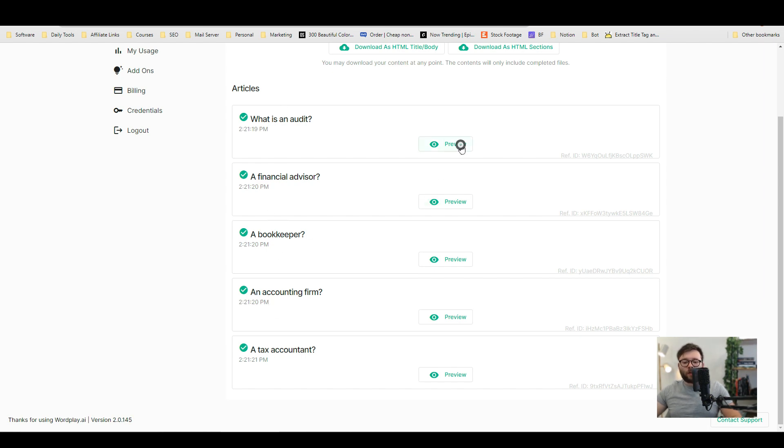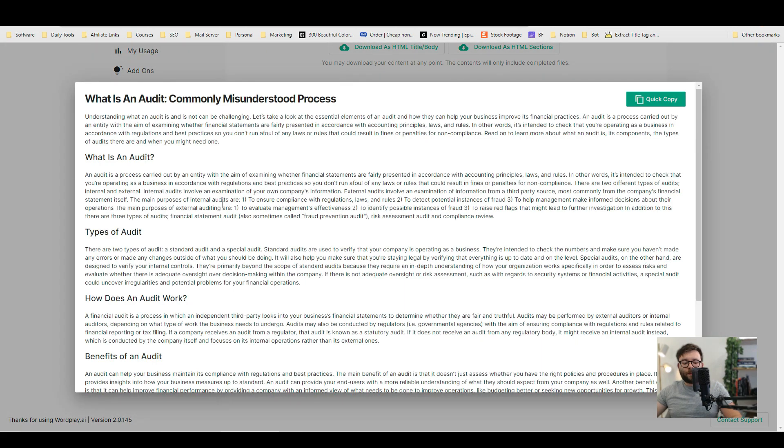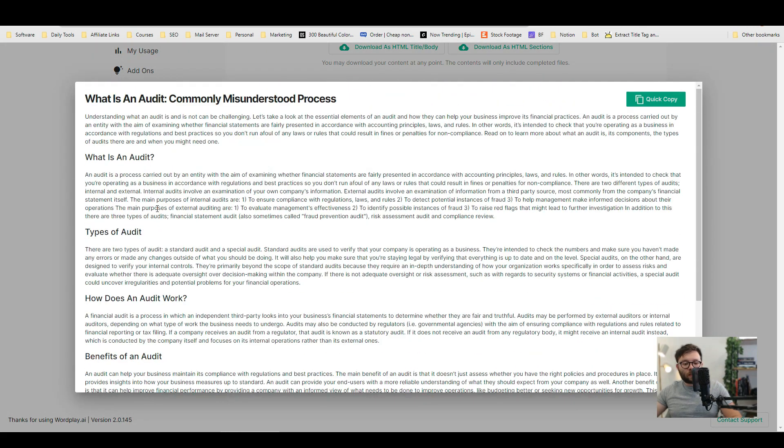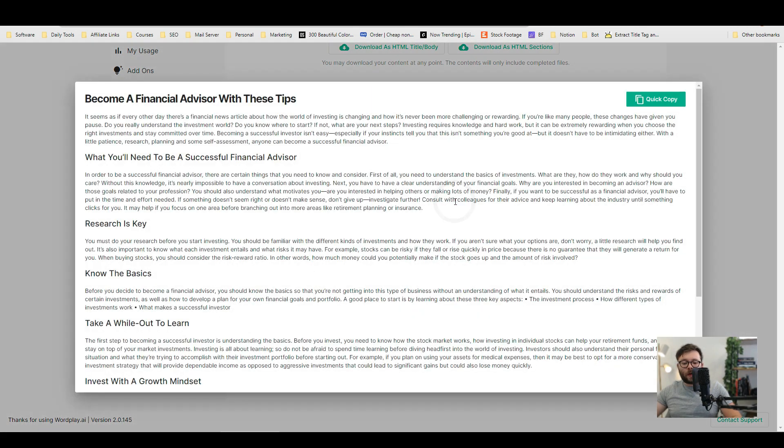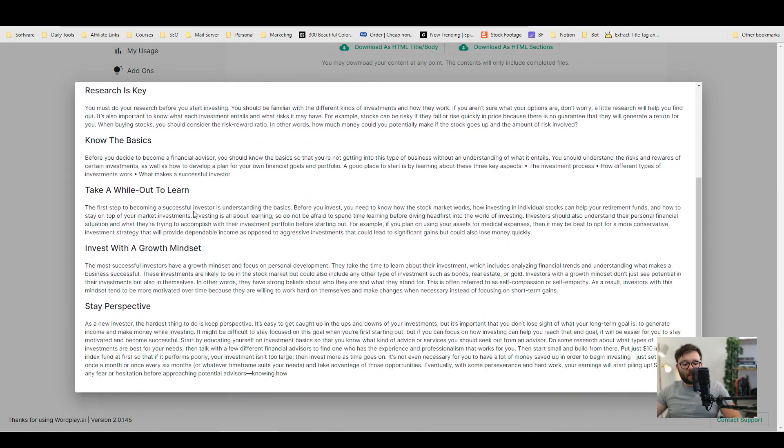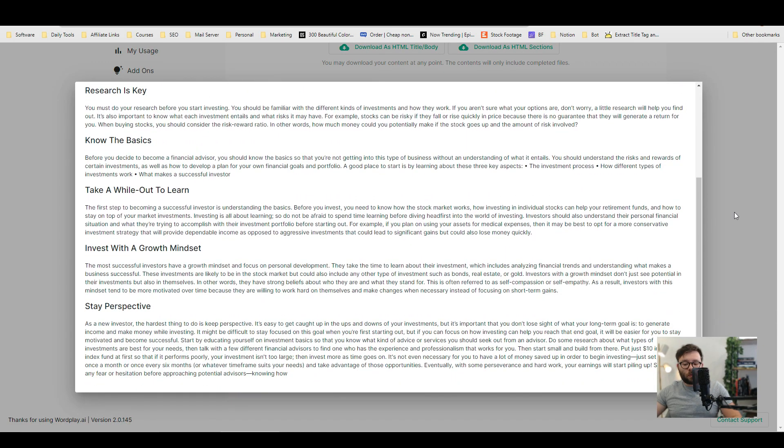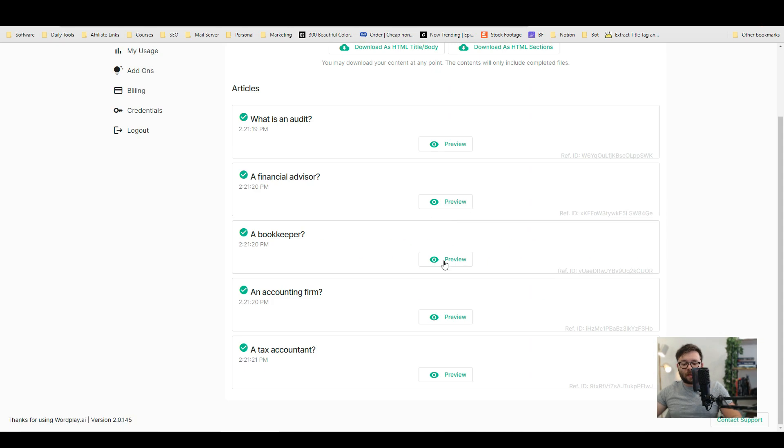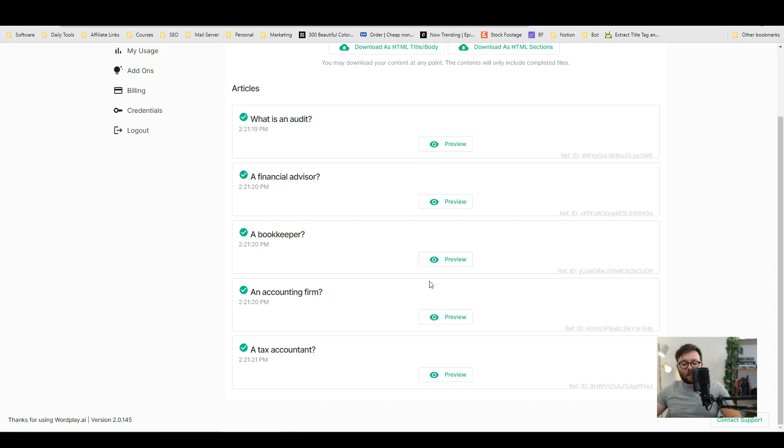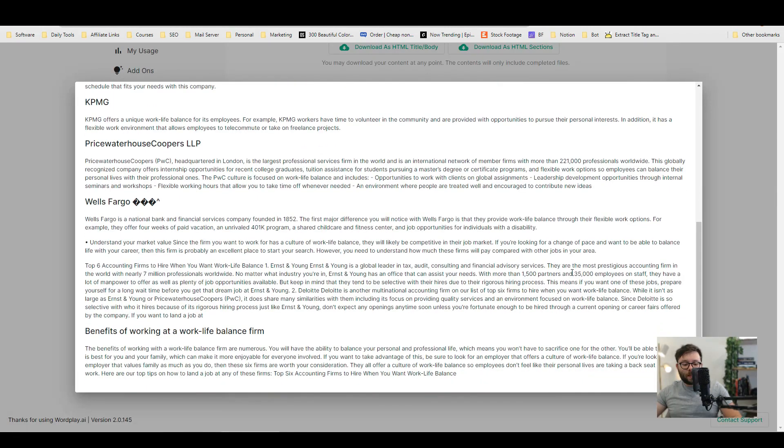Okay so now these five articles have finished being created and if we go into preview it's now telling you what an audit is and if we go into a financial advisor you can see it gives more information about that, a bookkeeper and bit by bit it gives more and more information.